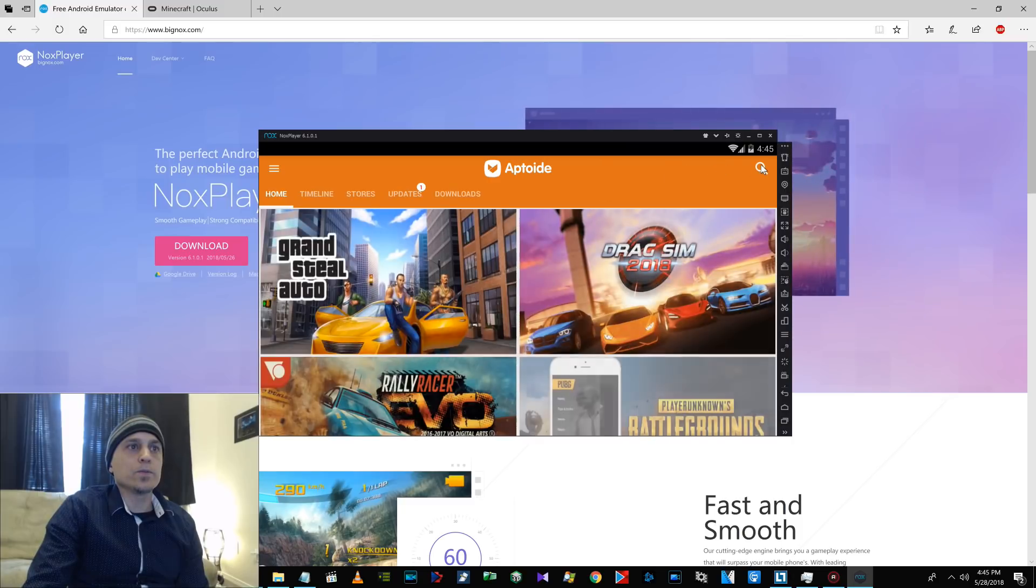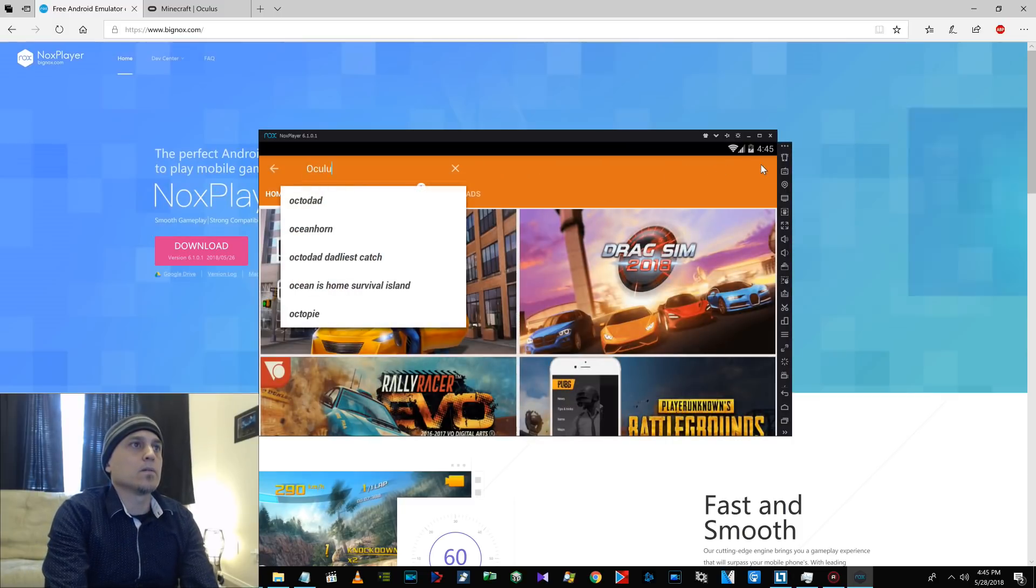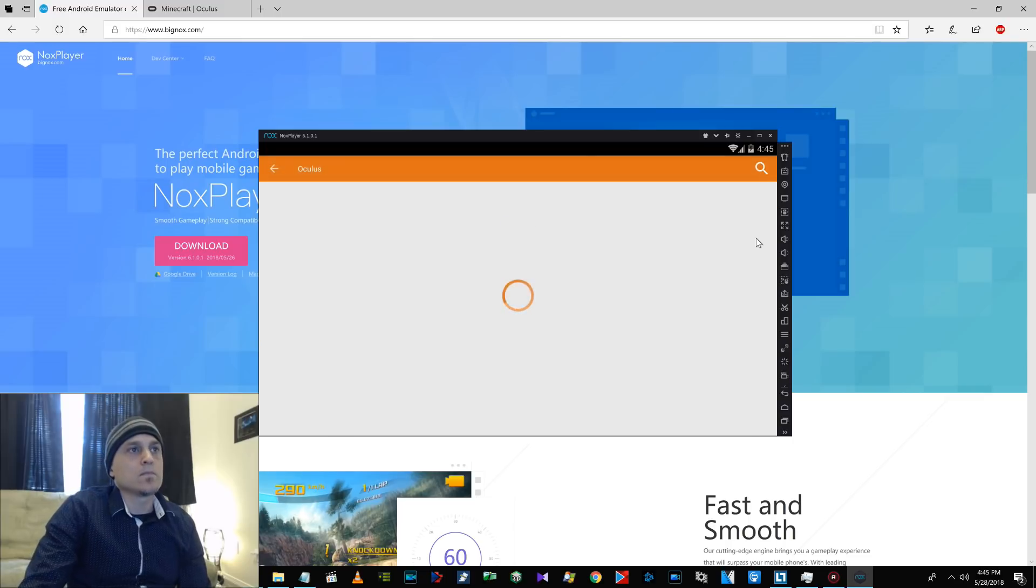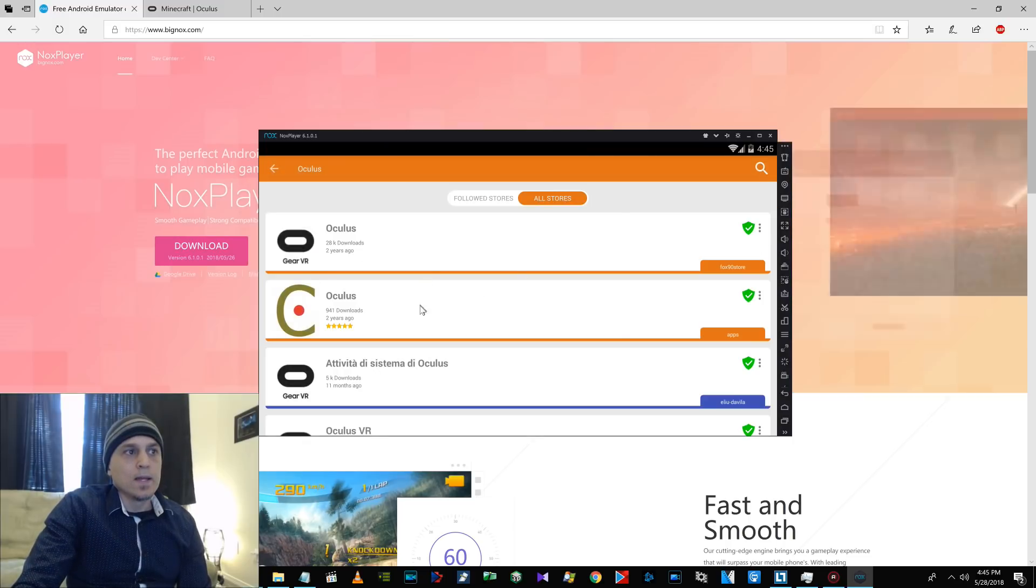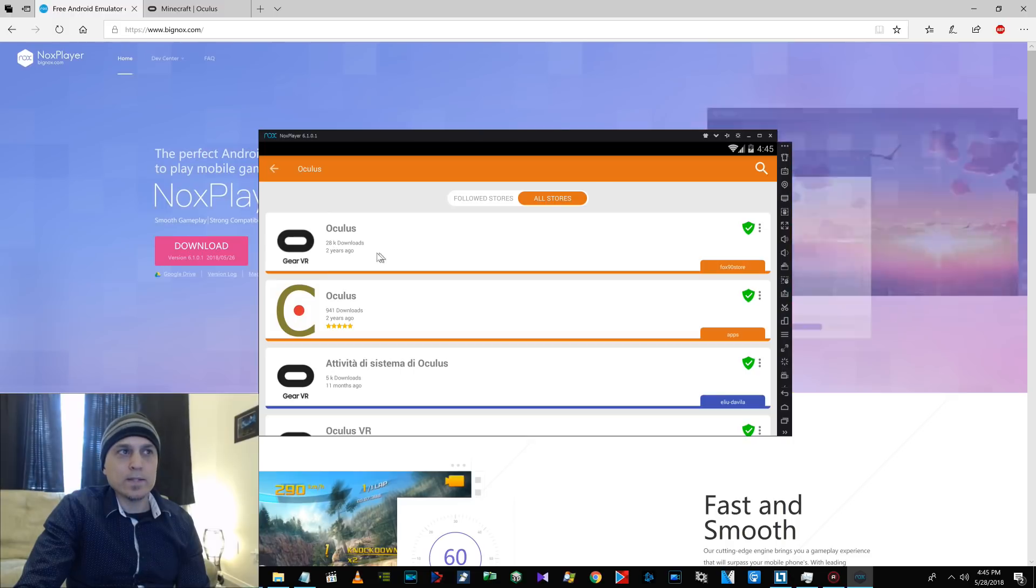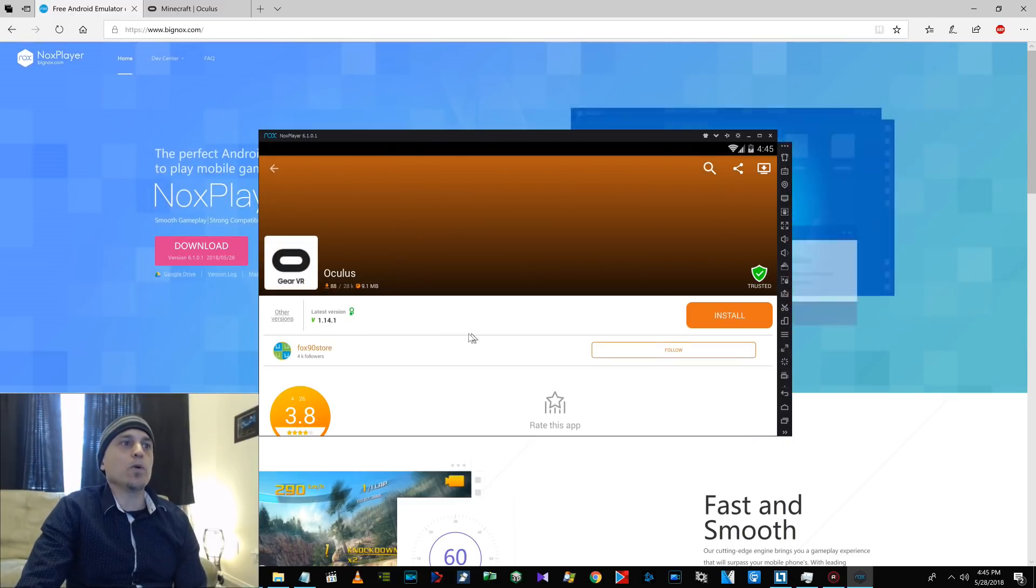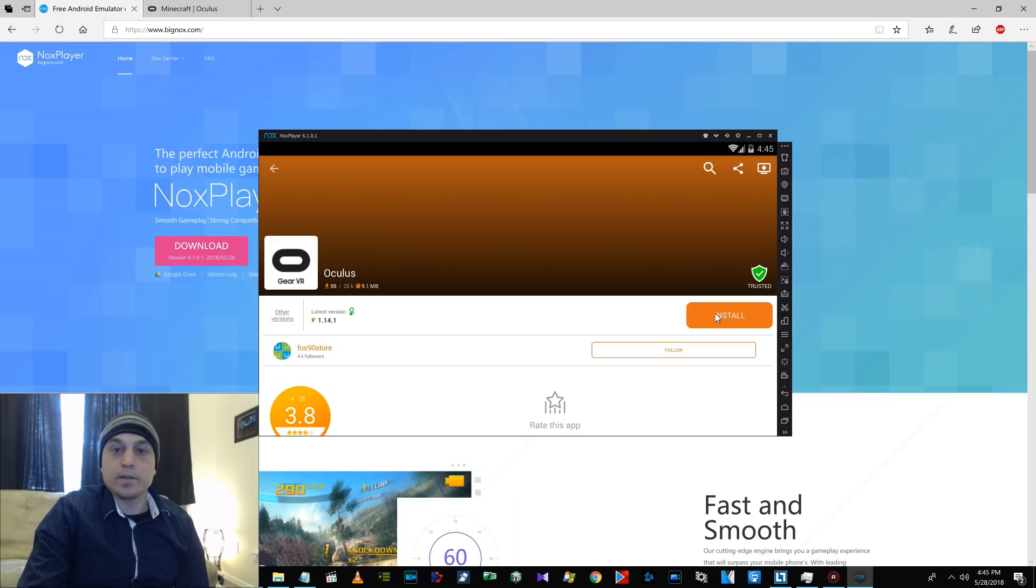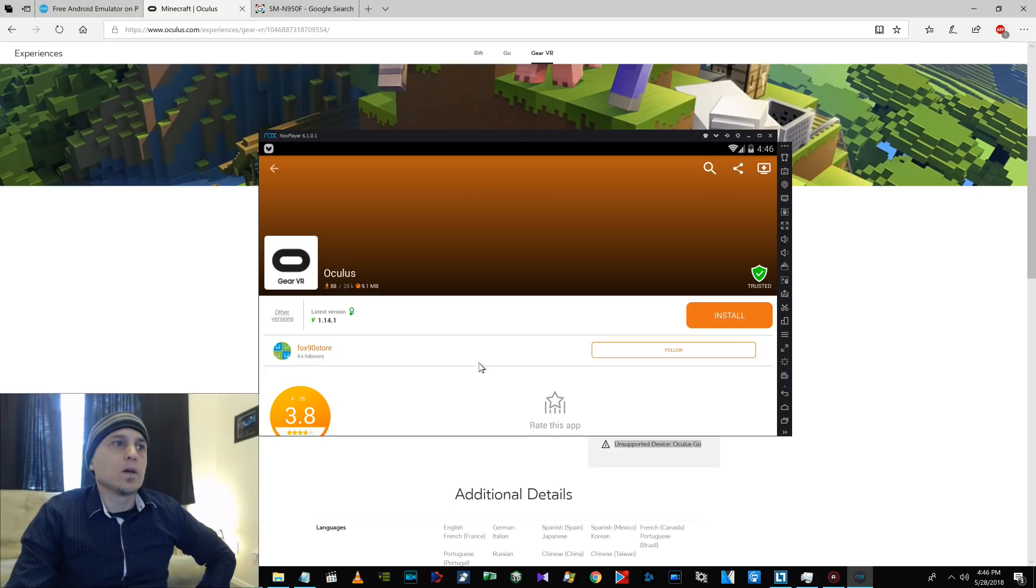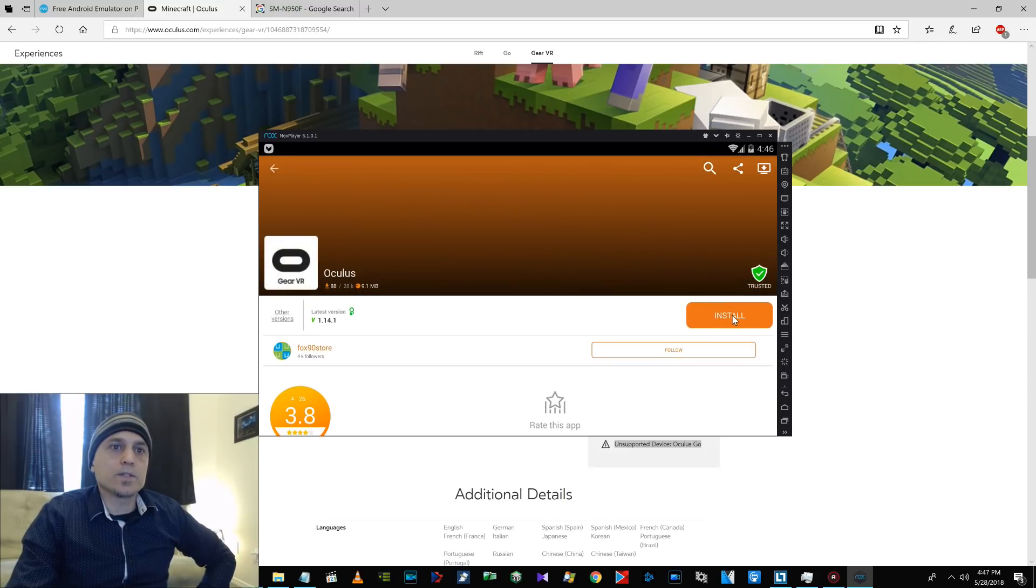Skip. Now, do a search for Oculus. Now, it should be this one up here. 28,000 downloads two years ago. Okay. Click on that one. Yeah, it's 1.14.1. That will run on here. So, here we are on Oculus. Click on Install.